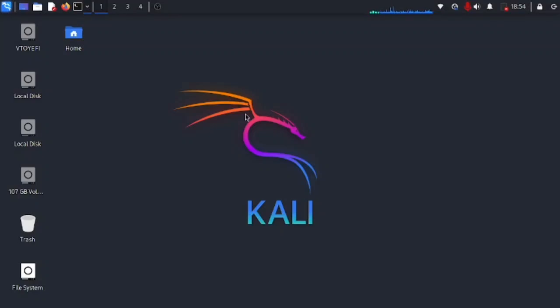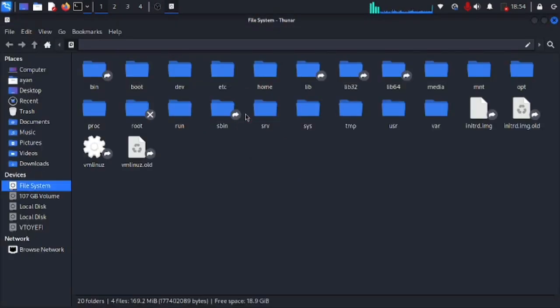Alright what's up everyone, and today I will show you how to extract all the word lists in Kali Linux without using the commands. So first of all we need to go to the file system and here we need to